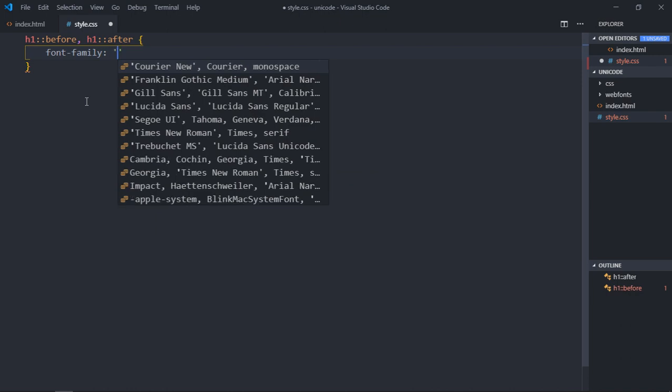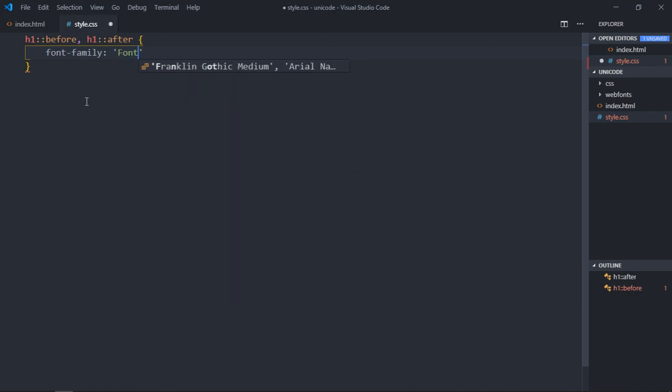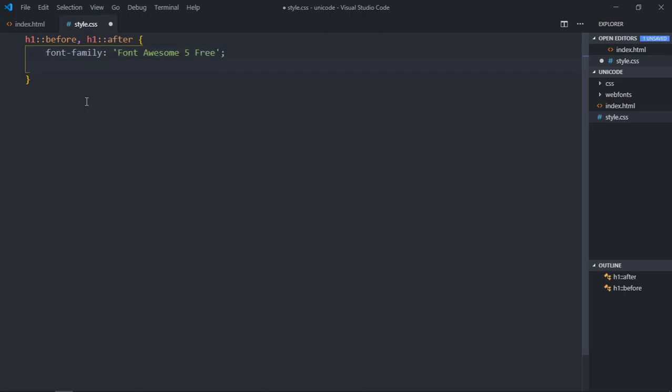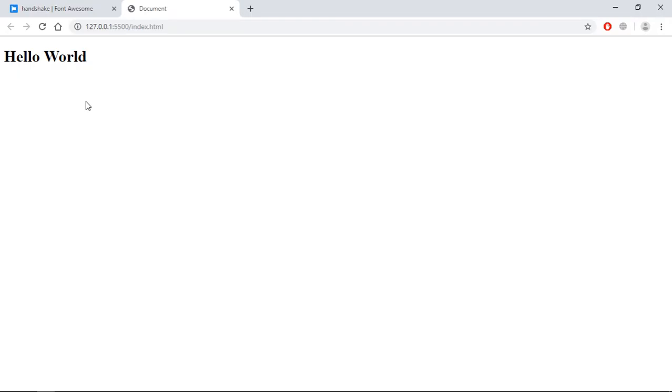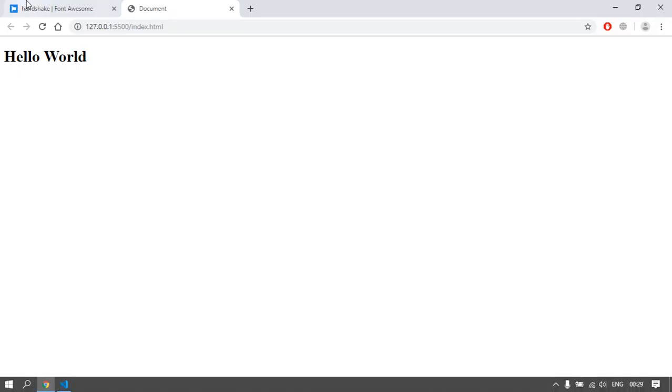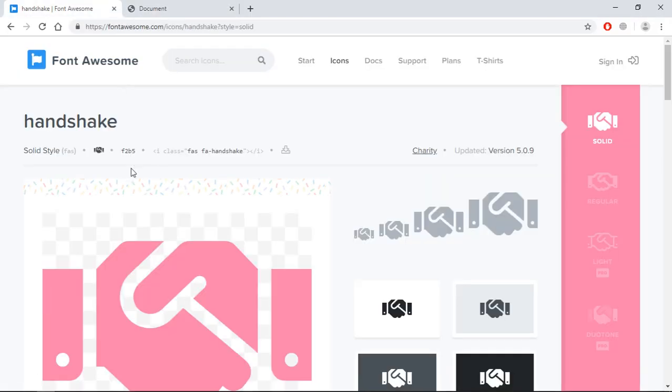So let's make it Font Awesome 5 Free. Okay, sorry, it should be 5 Free, not Free 5. Now we'll make use of the content property here, and we need that unicode. Where is this fella? Here.